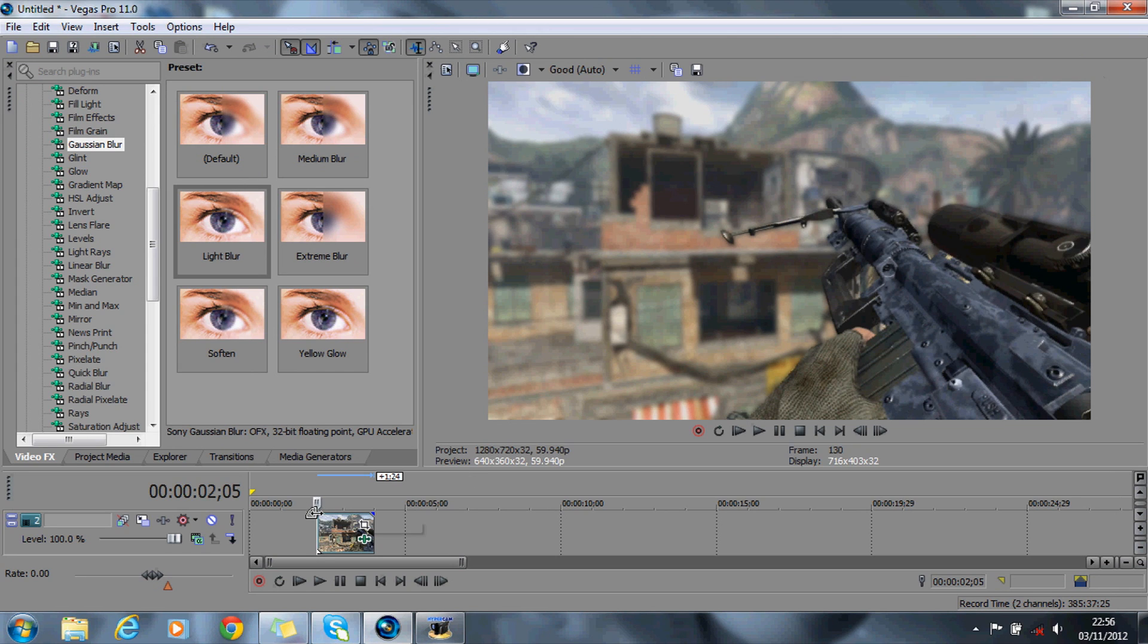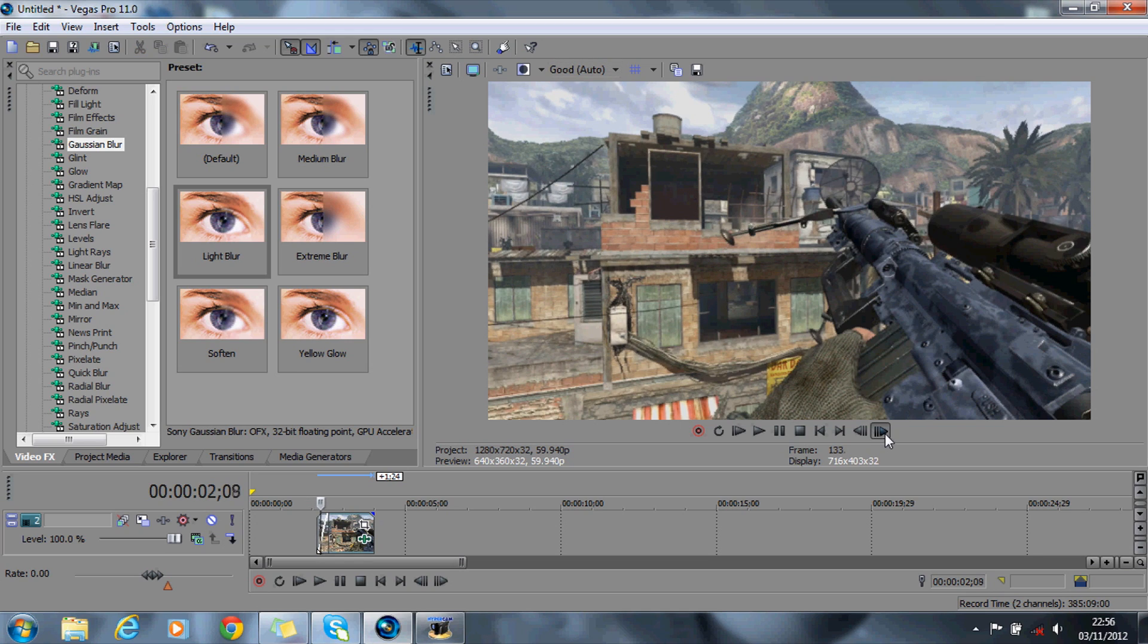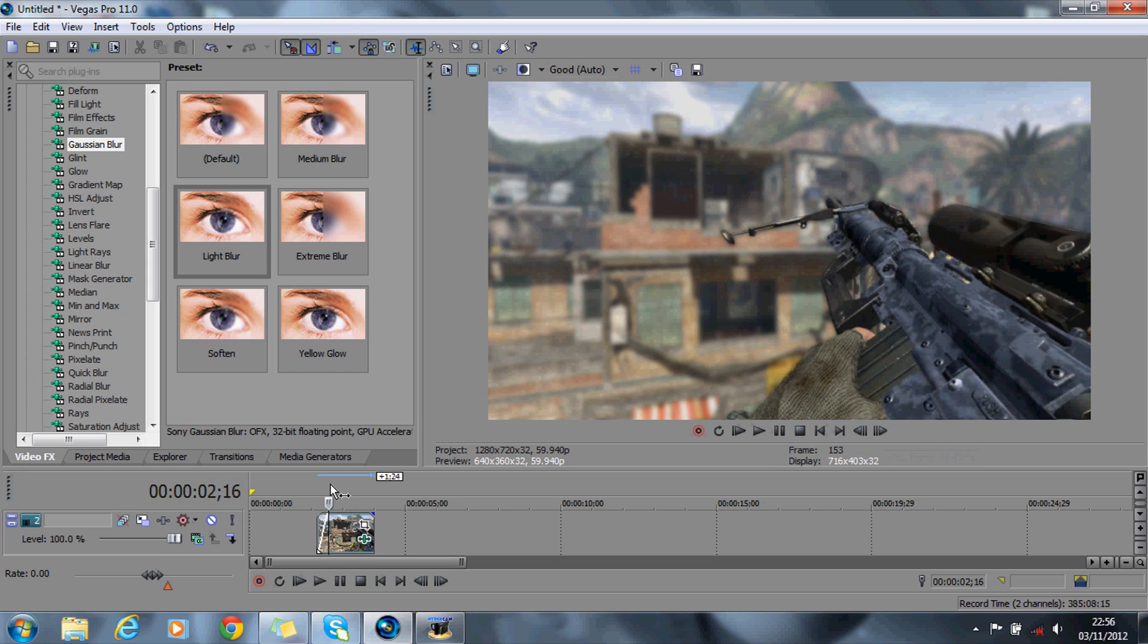So with this now, what I like to do is I like to fade it in, so that the effect will come in slightly later on during the video. Then what I also like to do is sometimes add a color correction to this.